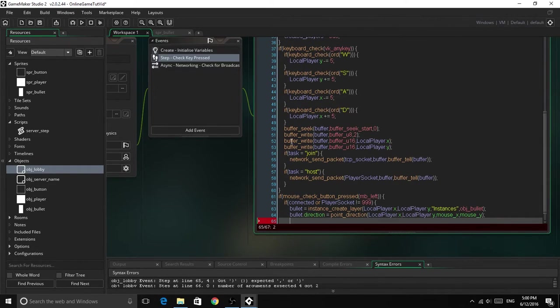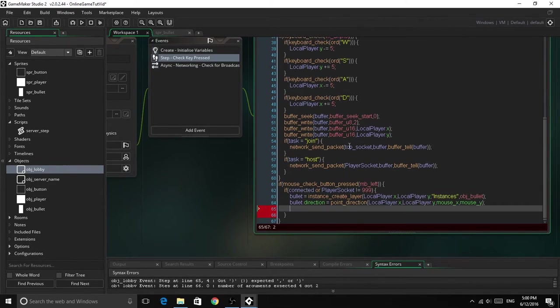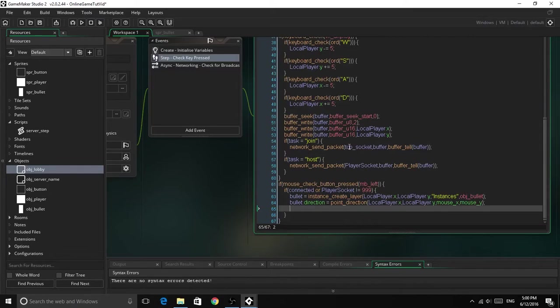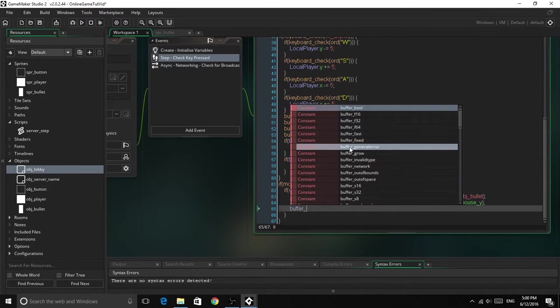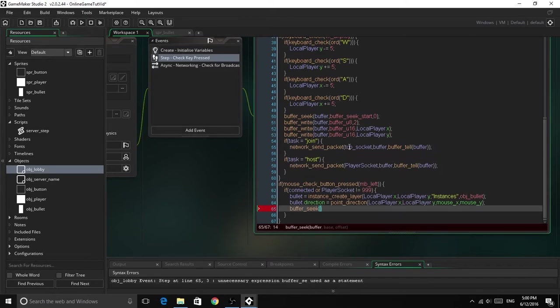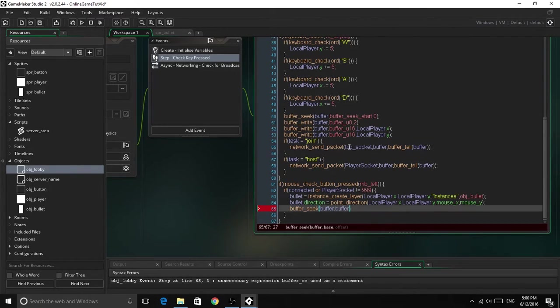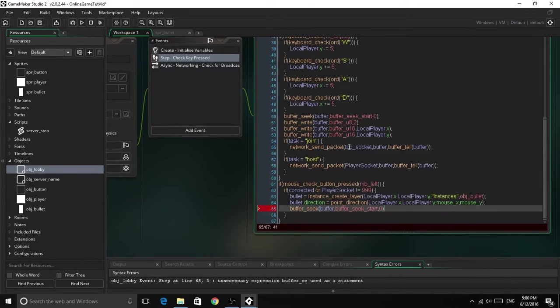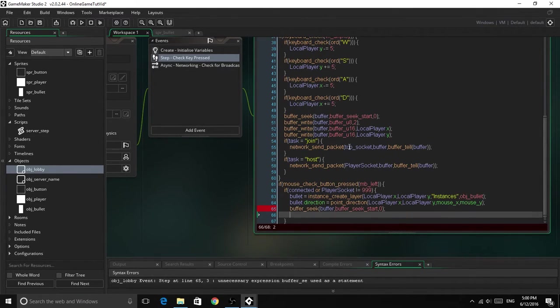So now we've got to write it to the buffer, so it will send it to the server, or the client. Buffer seek, buffer, buffer seek start, zero, just like normal, just to get to the beginning of the buffer.